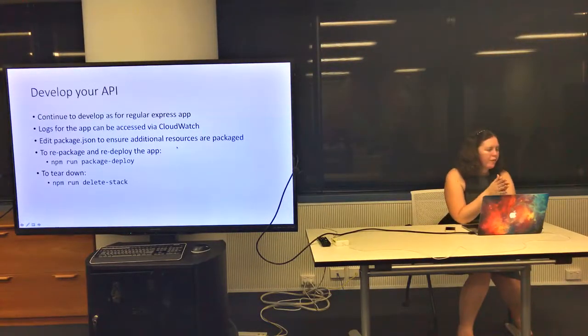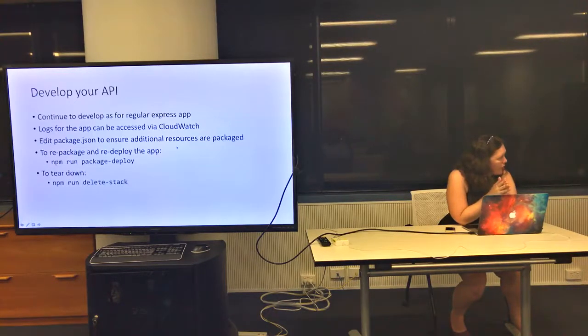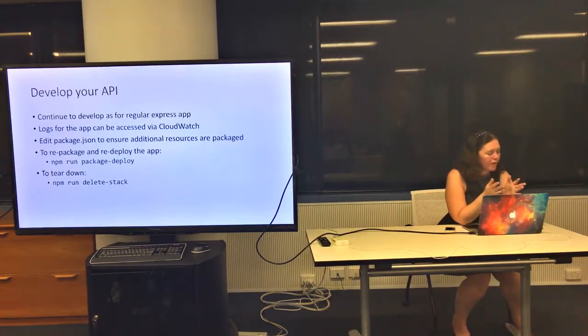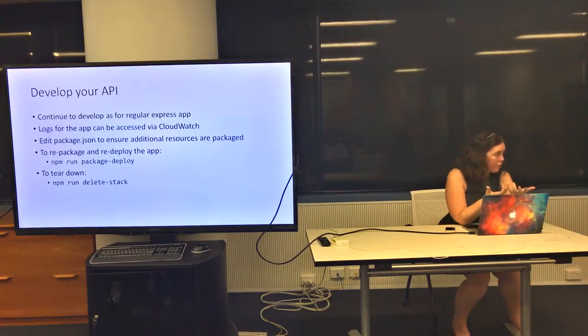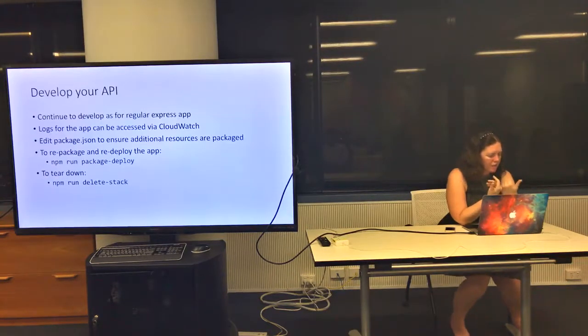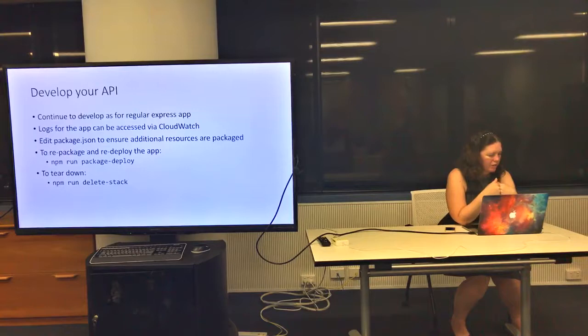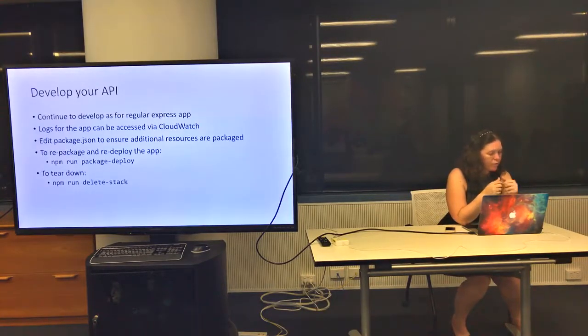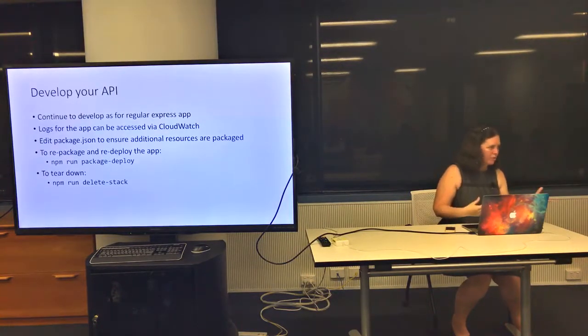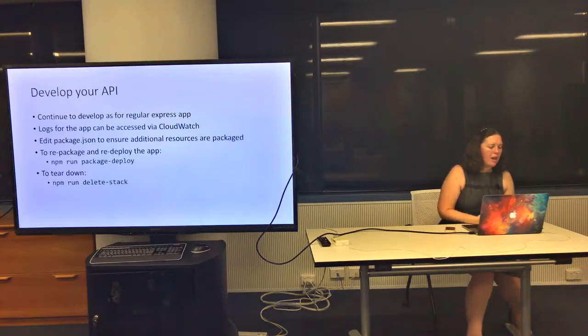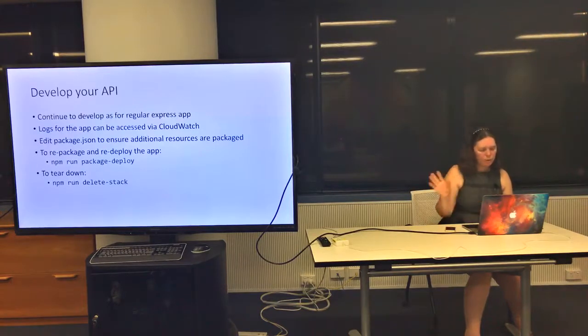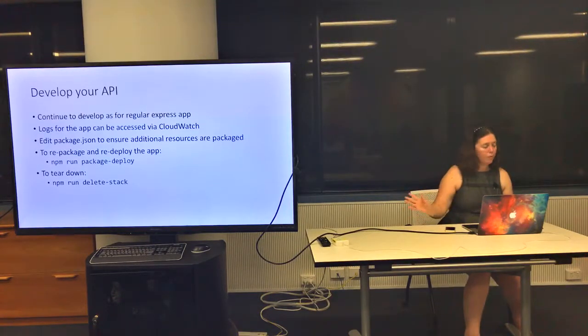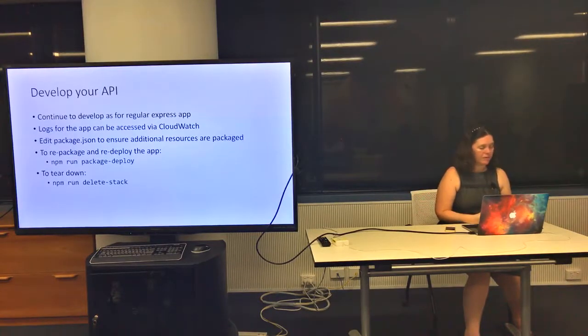One thing to be careful of if you're migrating an existing app or developing a new app and adding new files or resources, make sure you change that package.json to include those in the zip file that gets uploaded to S3. You can repackage and redeploy the app anytime using the package deploy script. There's also a package script and deploy script separately. If you need to tear it down, you can run delete stack to blow away everything and then set up again and upload the whole thing again.